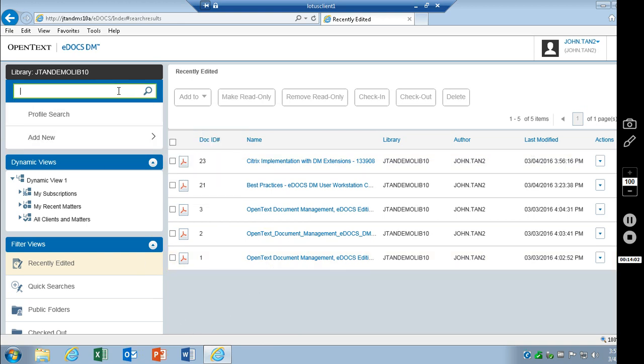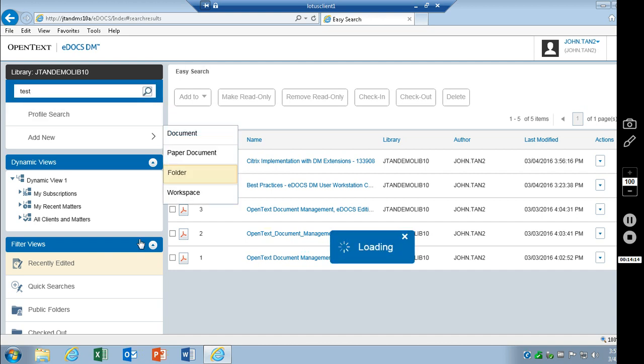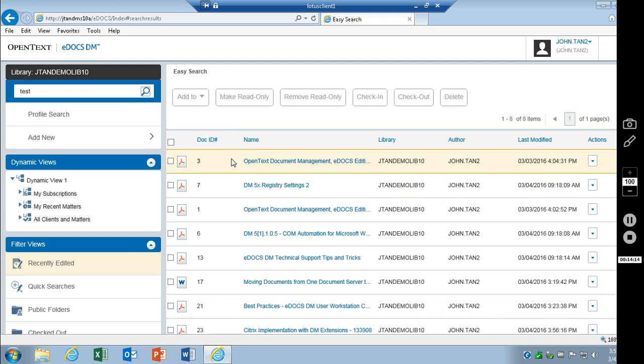The easy search. We'll do a full, we'll do a content search. We'll go ahead and enter in test for instance. This will pull back any documents that have test in the contents.